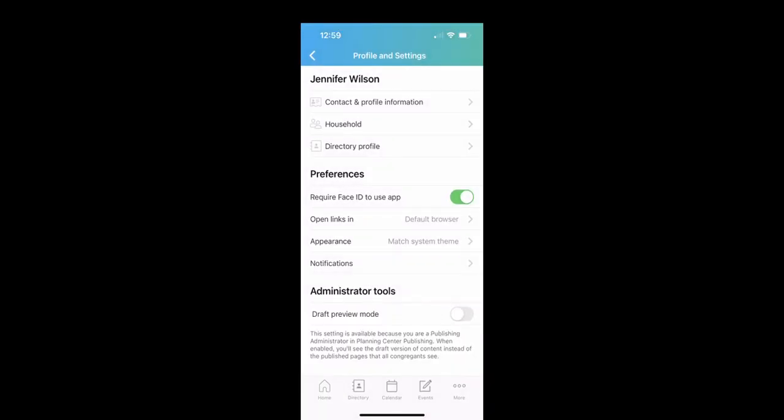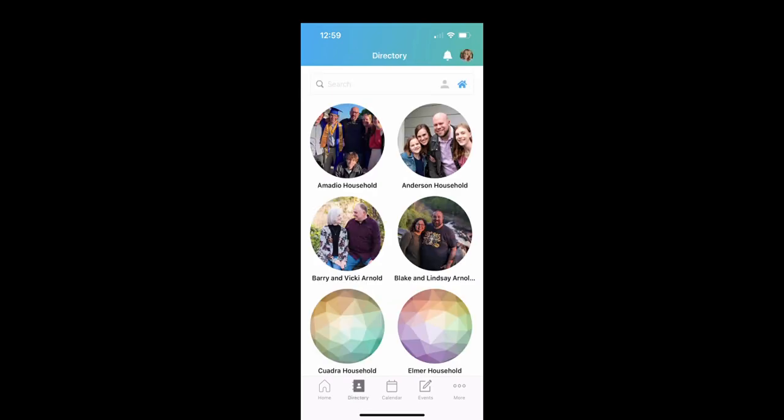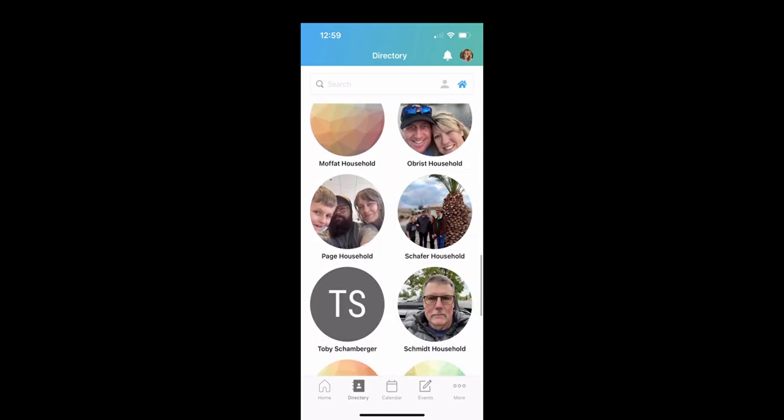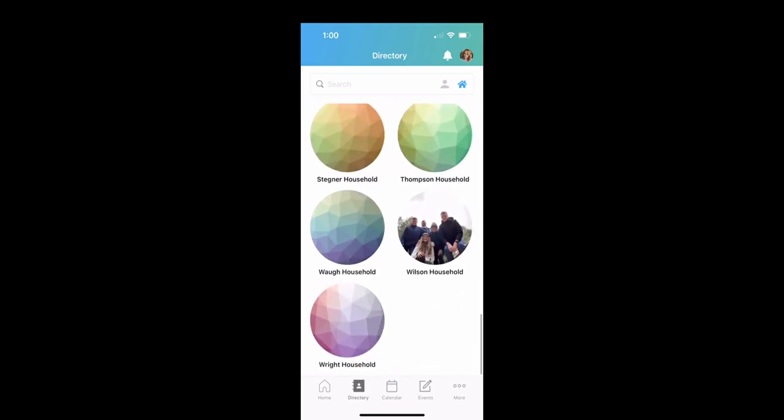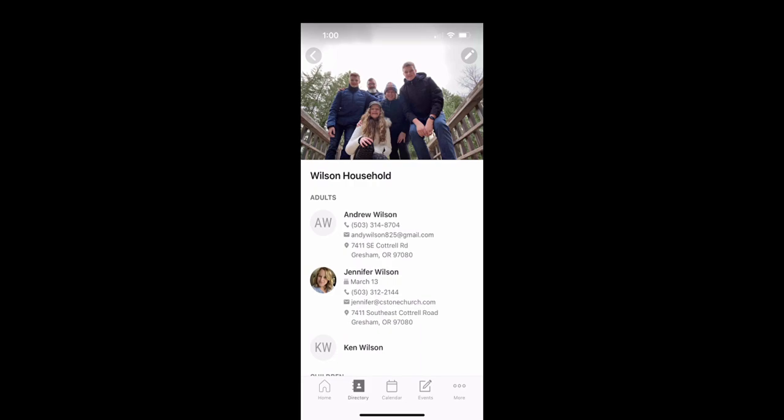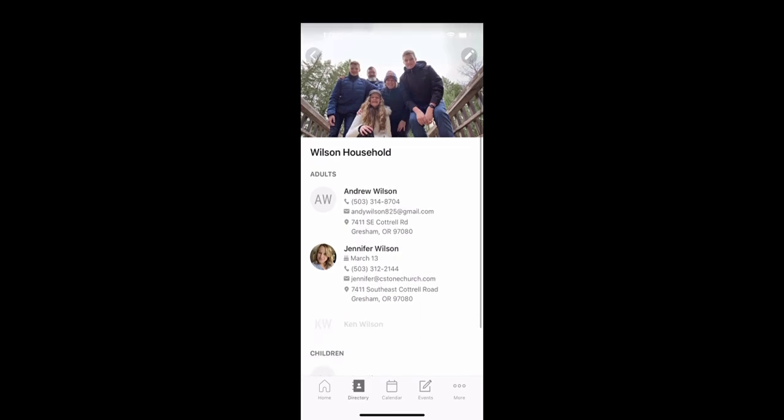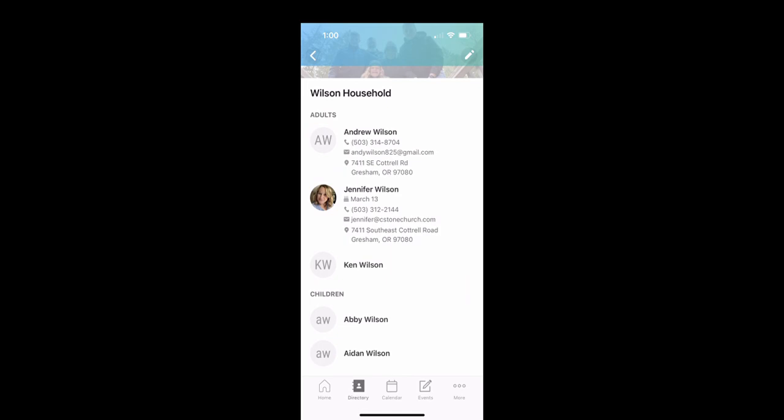Then I want to show you when I go to the directory what that's going to look like for everyone. So I go over here to the directory. I'm going to go down to the Wilson household. I'm going to click on here. And now you'll see it has the information for Andy and I, but for our kids, it only has their names. So that just gives you some different options there. All right, that's all for now. Thank you.